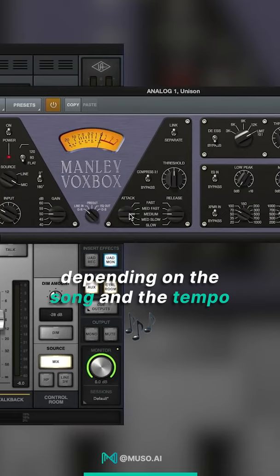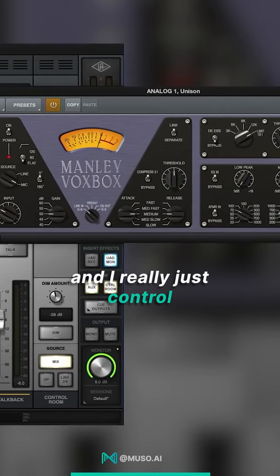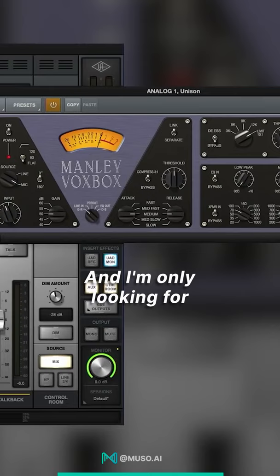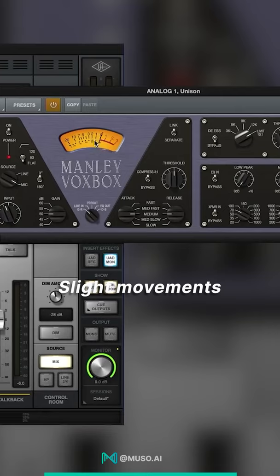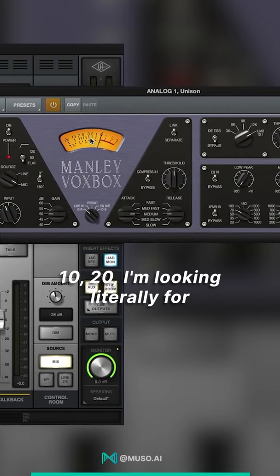Actually, I leave the threshold as it is, and I really just control the input going into it. And I'm only looking for slight movements on the needle here. Slight movements. I'm not looking for crazy 10, 20. I'm looking literally for bumps hitting up to one dB.